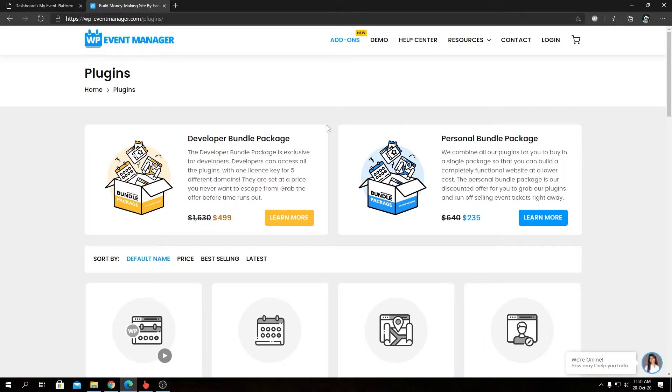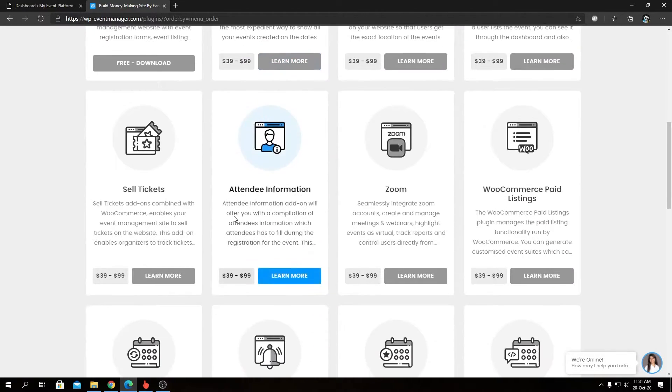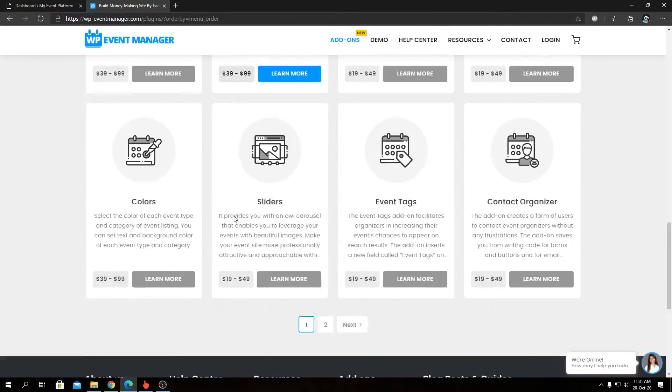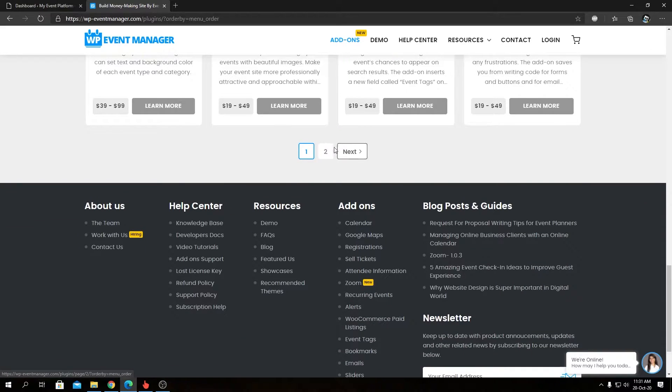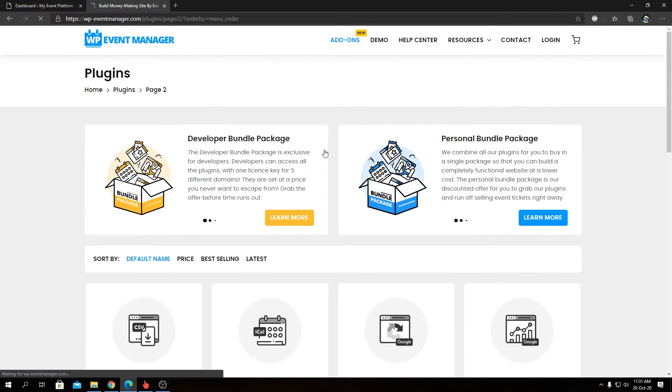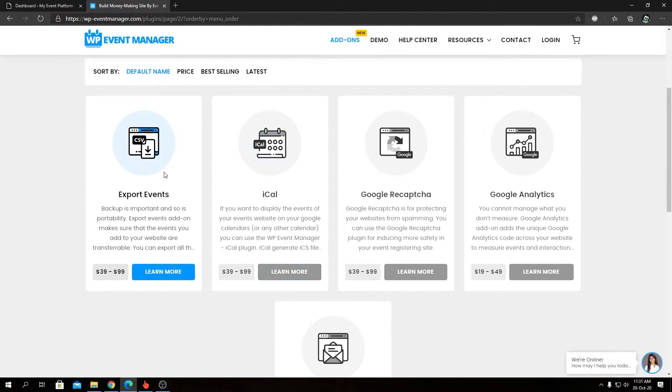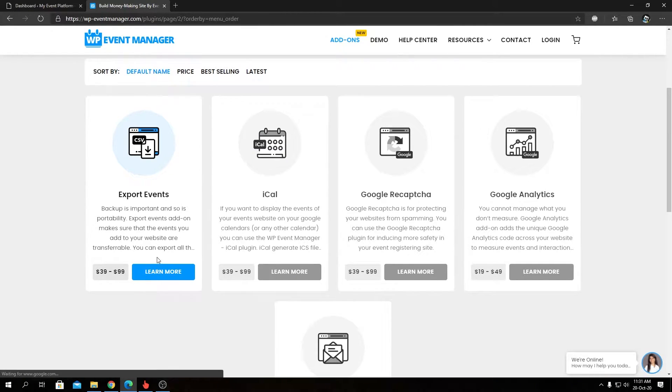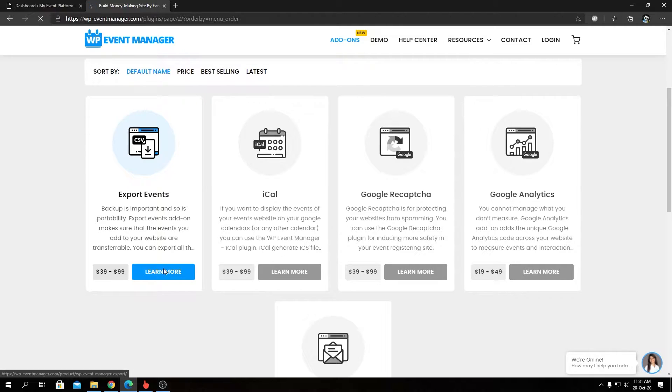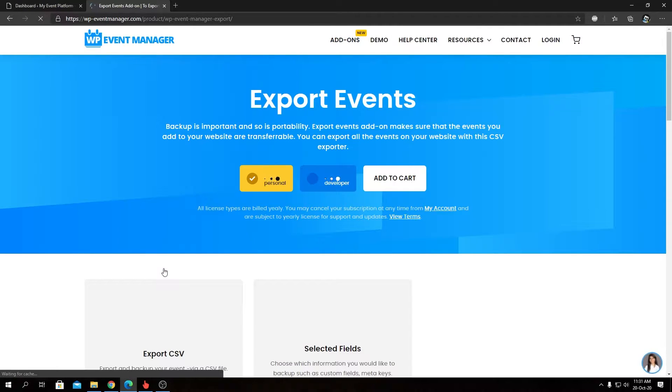pricing options. Let's go ahead and open the page for Export Events to look at the feature overview and pricing availability. We will find the Export Events on the second page of the plugins listing. Let's go inside and we'll talk more about it shortly.